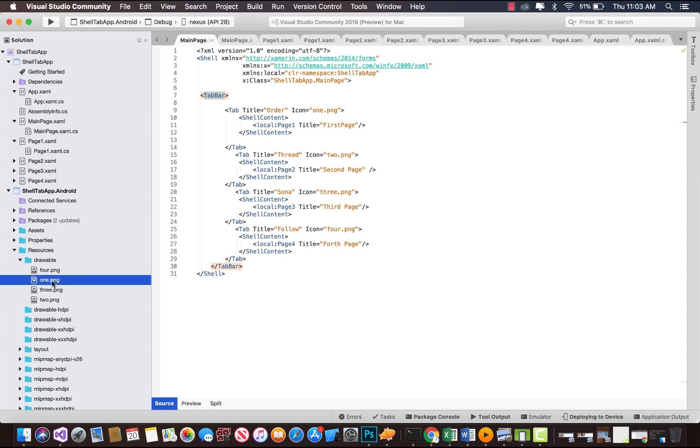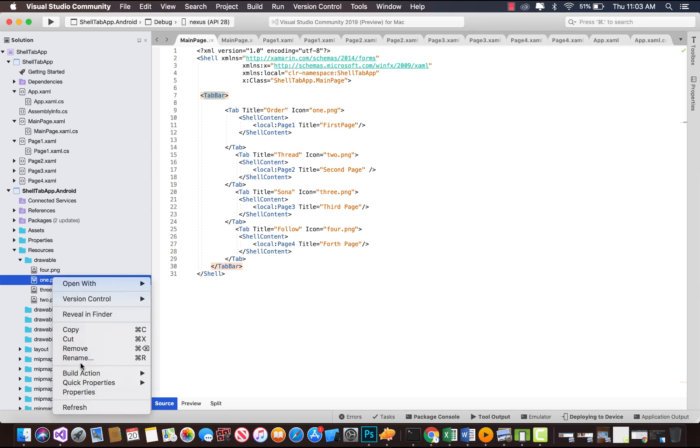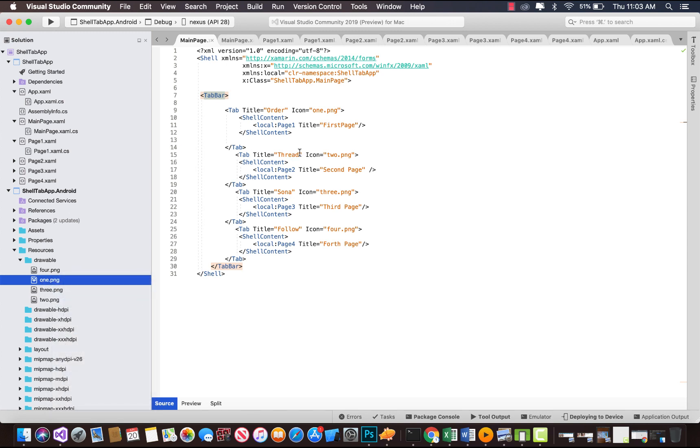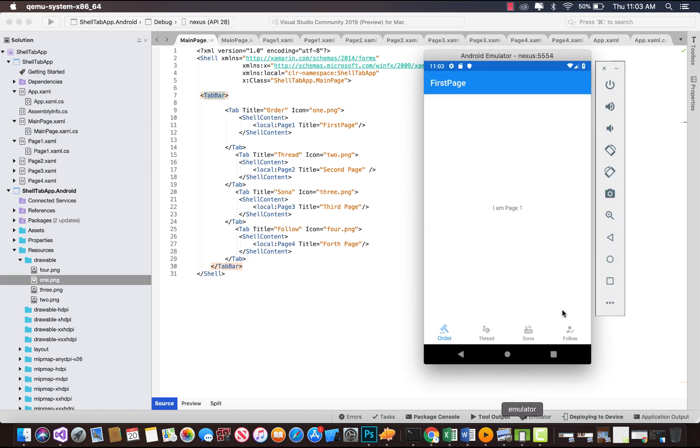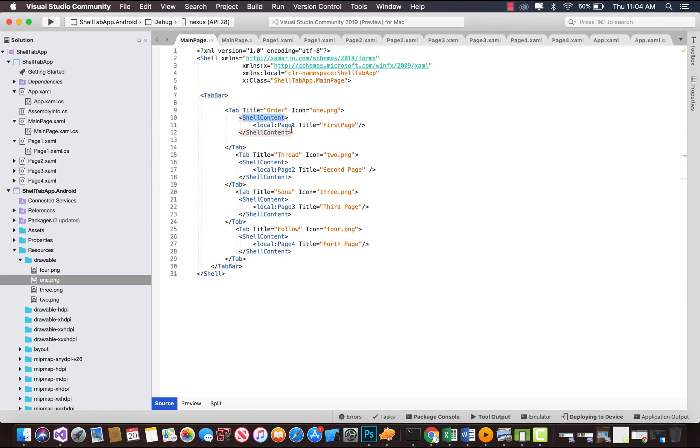We have added title along with icons for our tabs. These are our icons along with the titles. For each specific tab, whenever users select those tabs, you want to navigate to first page, second page, third page, and fourth page.